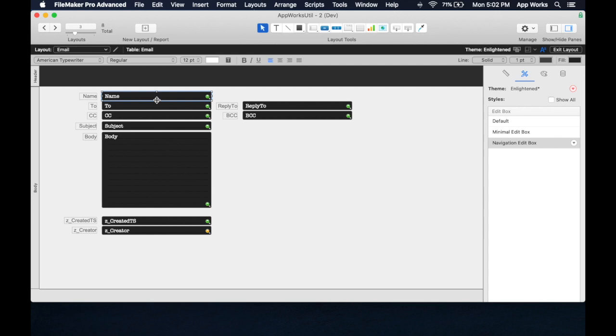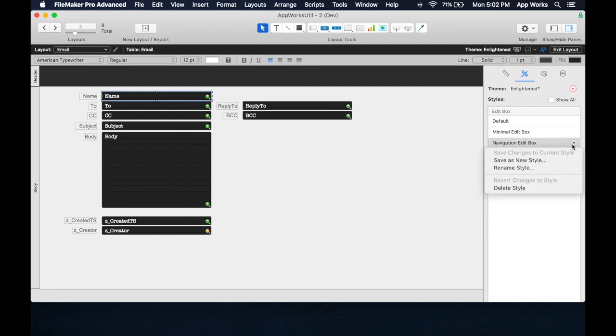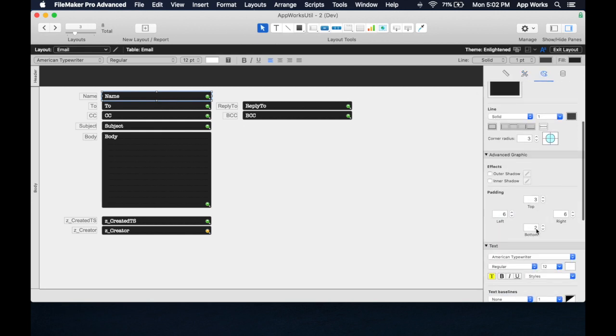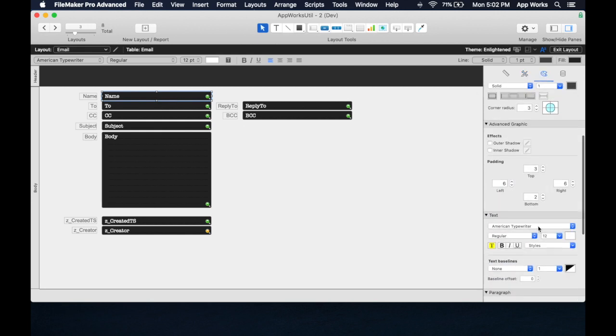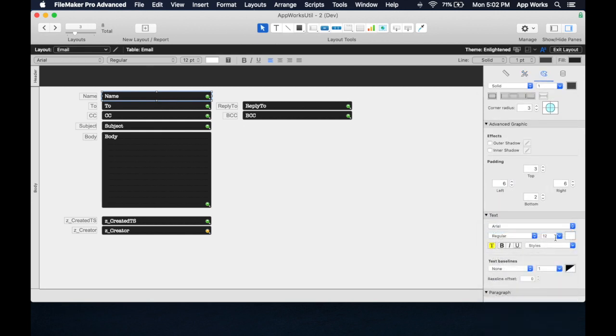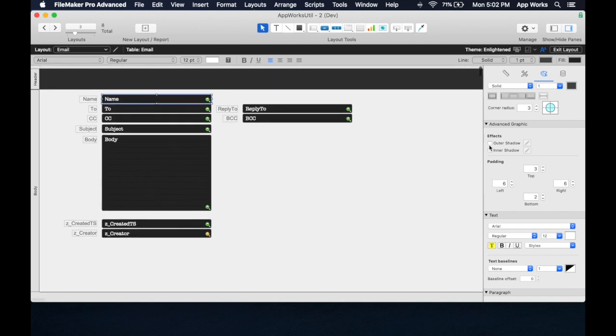If you make a change to something that you really just want it to apply to this layout only, and not like everything, then you don't want to save back to here. In fact, what we would want to do is maybe change this style back to Arial, and instead of saving the style, we actually make a new style.